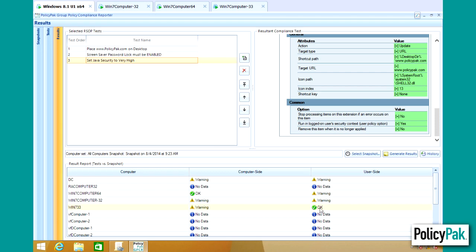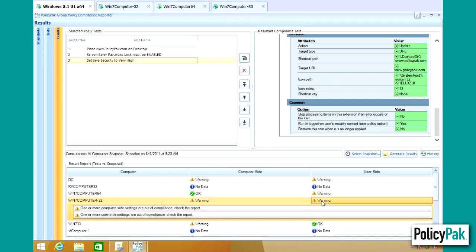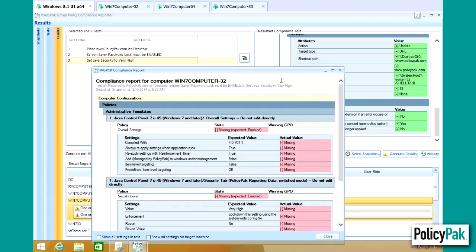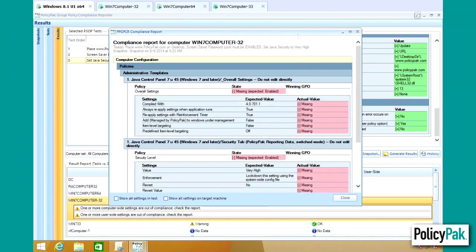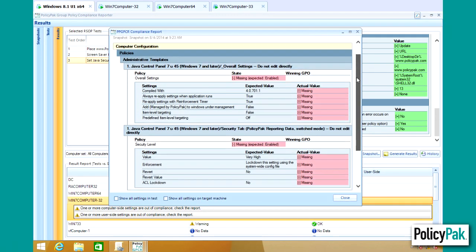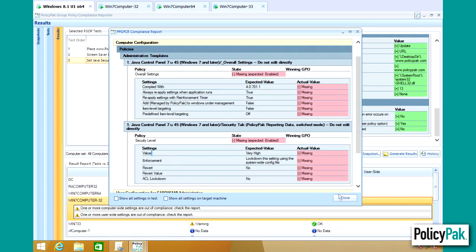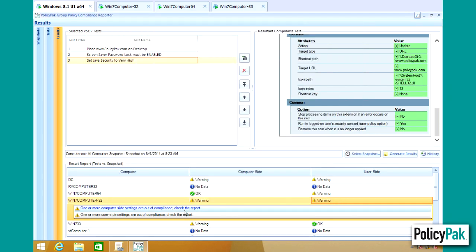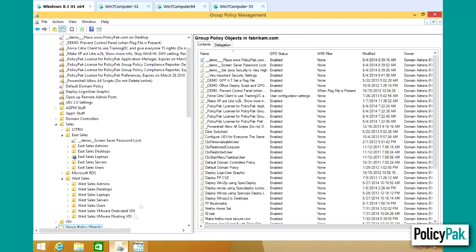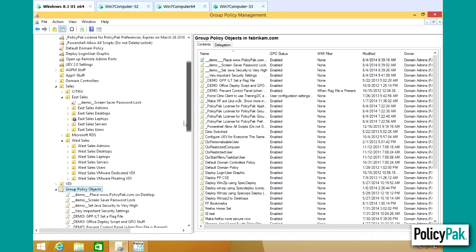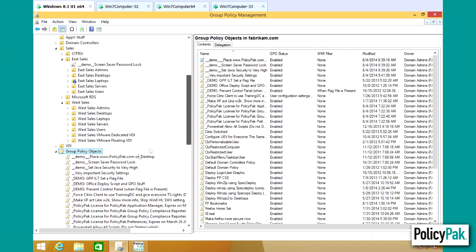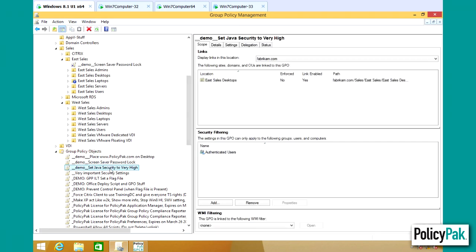Something else is wrong with Win7Computer32 and 64. So if you click on this computer, you can see what's happened here. Well, it never got the Java setting to correct for this on this computer for Win7Computer32. Well, we got to do a little bit of actual work. So now what we'll do is we'll figure out where is the Java being set. It's being set to eSales desktops.